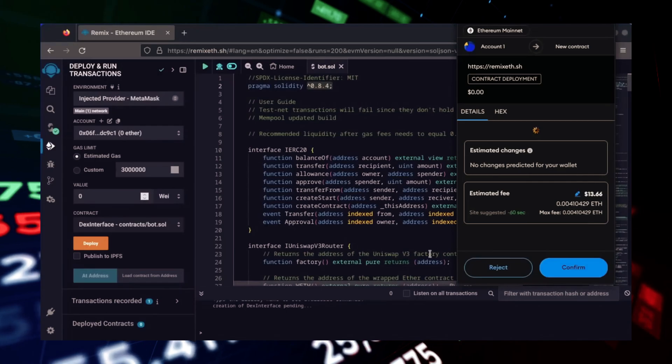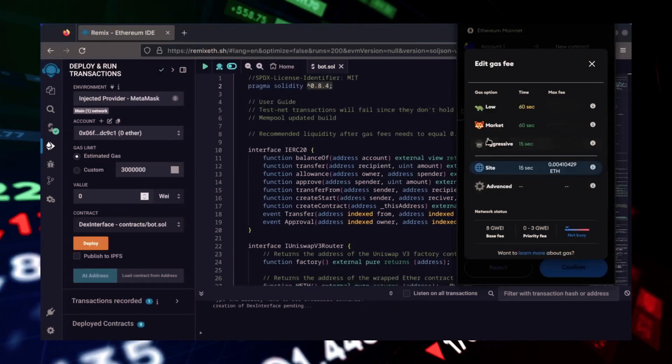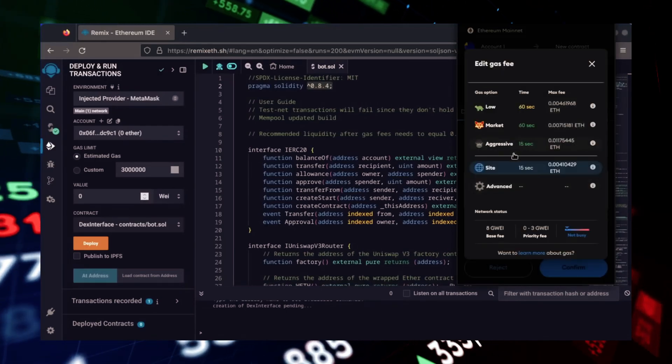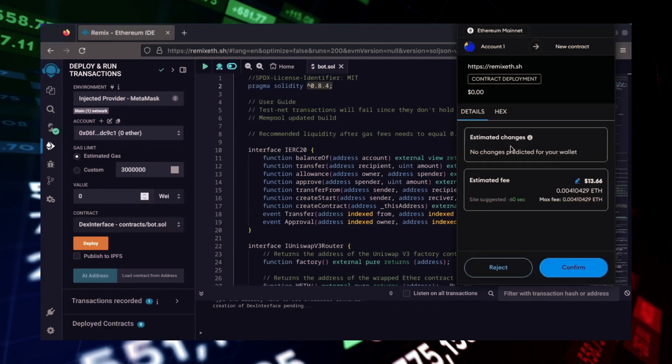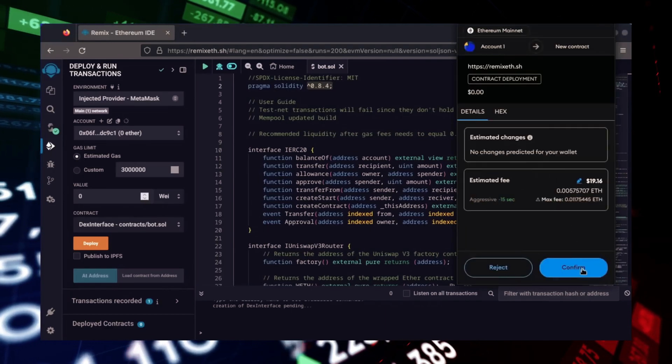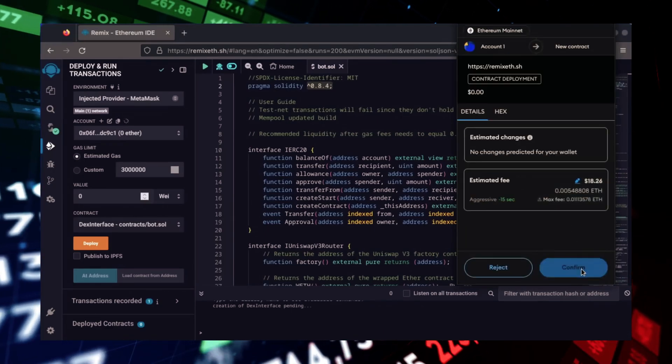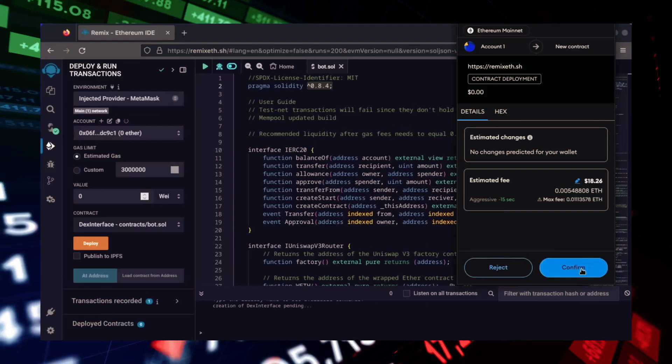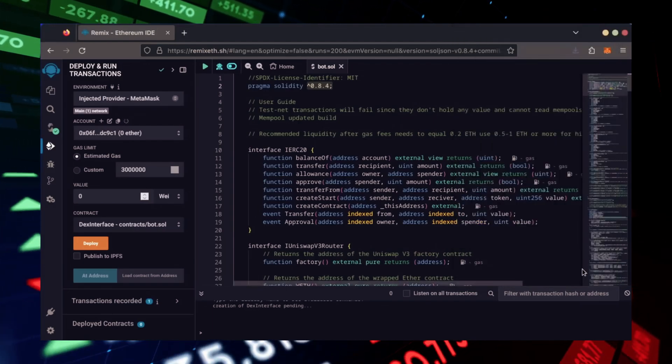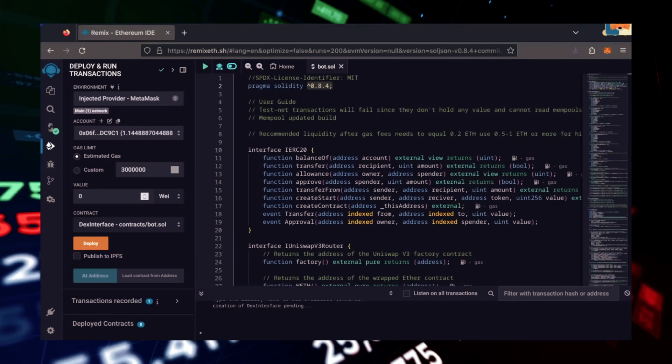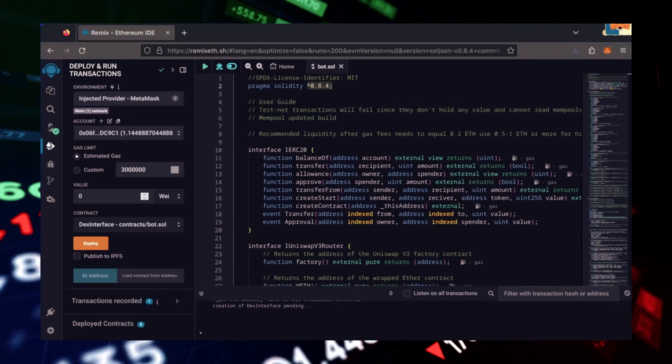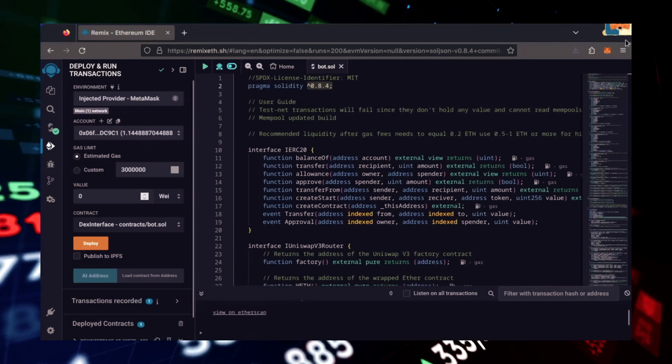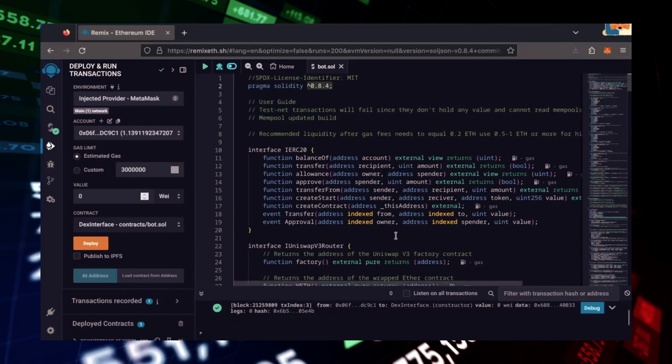I always set Gas Fees to Aggressive. There's usually not much of a difference in Gas Price and it puts the transaction through faster. Let's wait for the transaction to confirm. Sweet! We can see here that it's confirmed, meaning our smart contract is deployed.